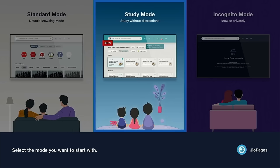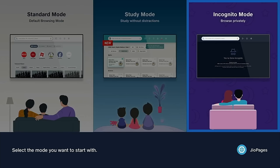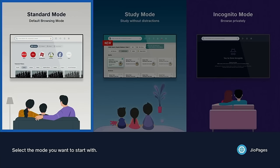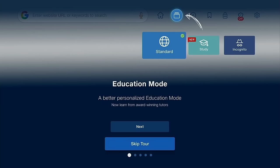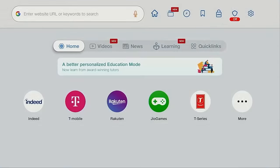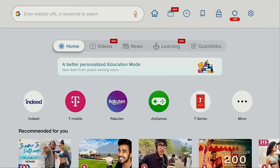I'm going to choose standard mode, skip the tour, and now the browser is available.